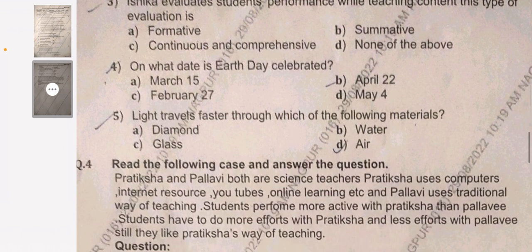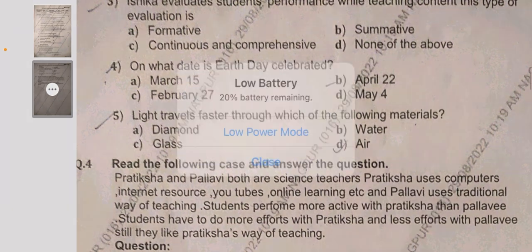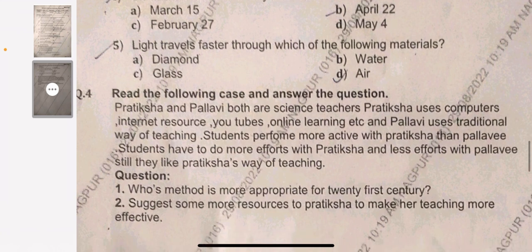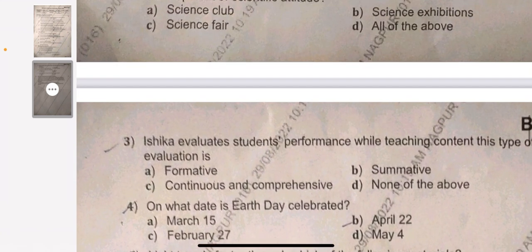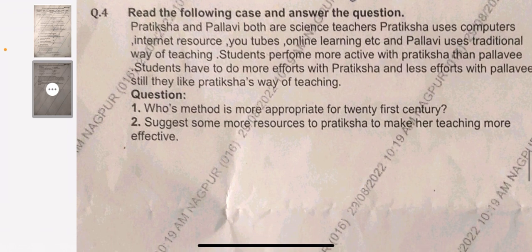Question 4: on which date is Earth Day celebrated? The answer is April 22. Question 5: light travels faster through which of the following materials? The correct answer is air. For questions 1, 2, and 3 you need to download the paid PDF to understand how to write the answers in your exam and what type of answers the teacher expects.